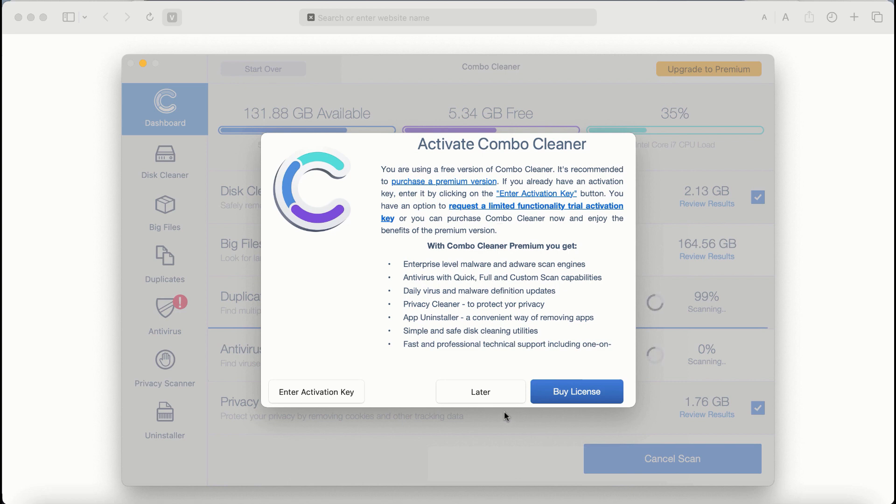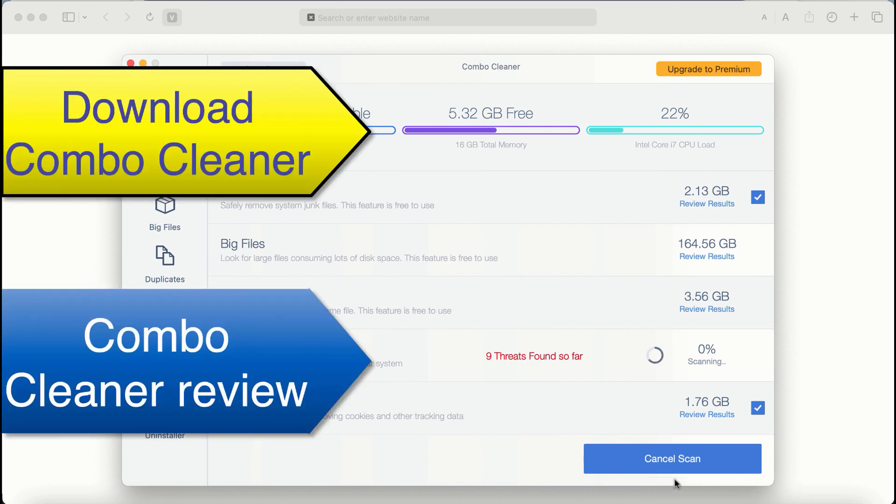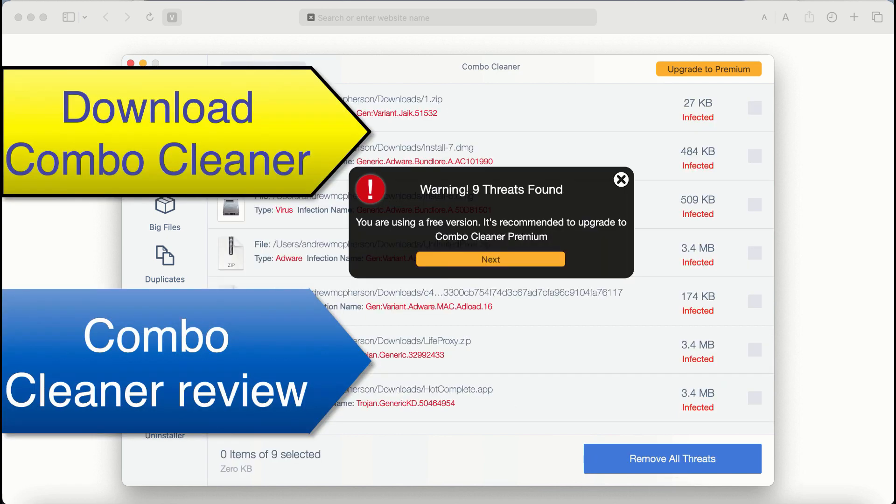However, a premium license is a much better solution to keep your system always protected from further malware attacks. At the end of the scan, you'll see the summary of threats and their locations.